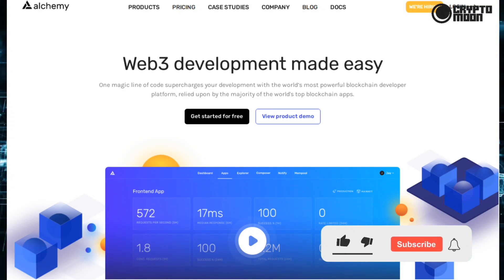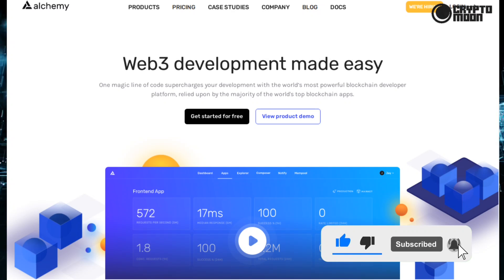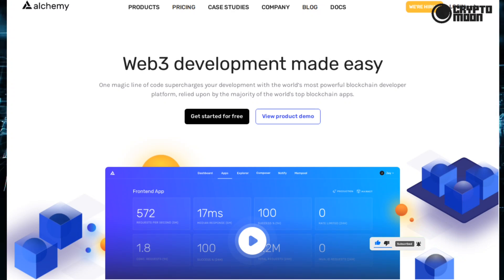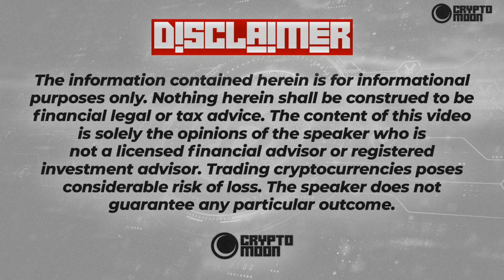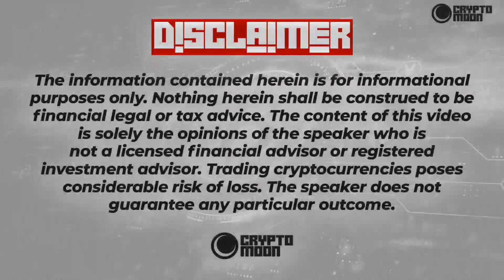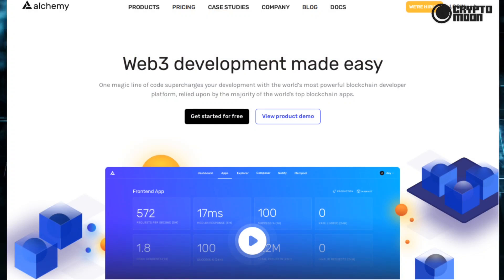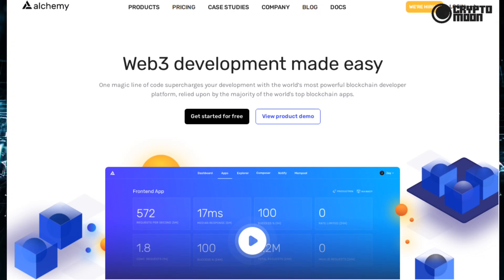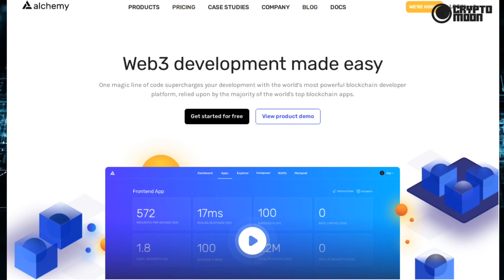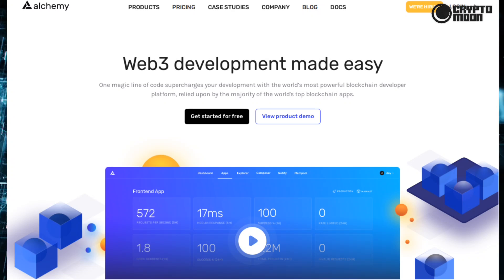How's it going everyone, I'm Diana and welcome to Crypto Moon. Today we are going to talk about Alchemy, a blockchain platform service. But before we start, please notice our disclaimer since I'm not a financial advisor and this video is for informational and educational purposes only.